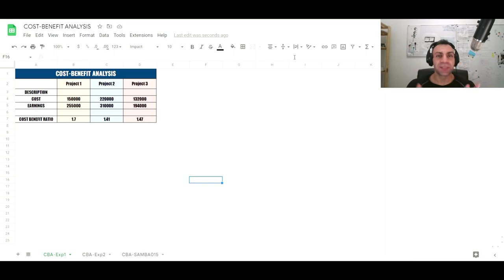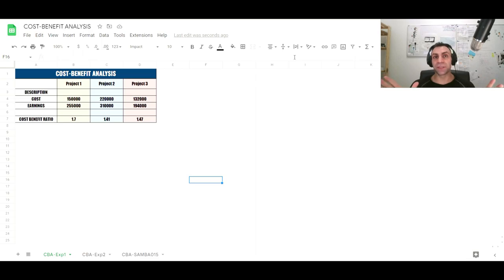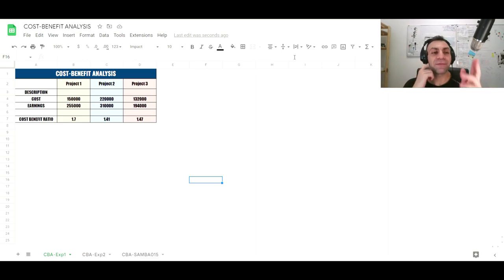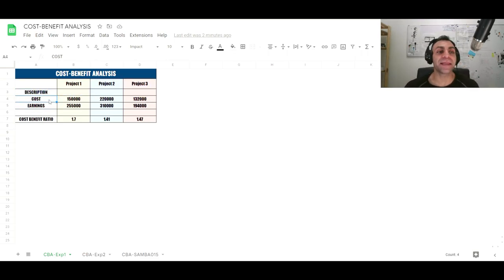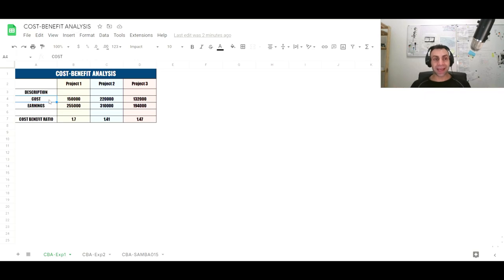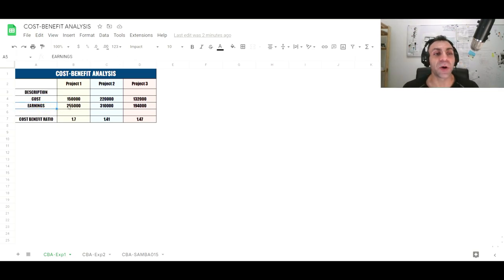Let's start with the first example. Say you're an investor confused about which project to invest in to generate revenue. We have Project 1, 2, and 3 — a mock-up example. You can write a description of each project, then add the costs — everything spent on a project from initiation through closure until it's fully finished and starting to operate.